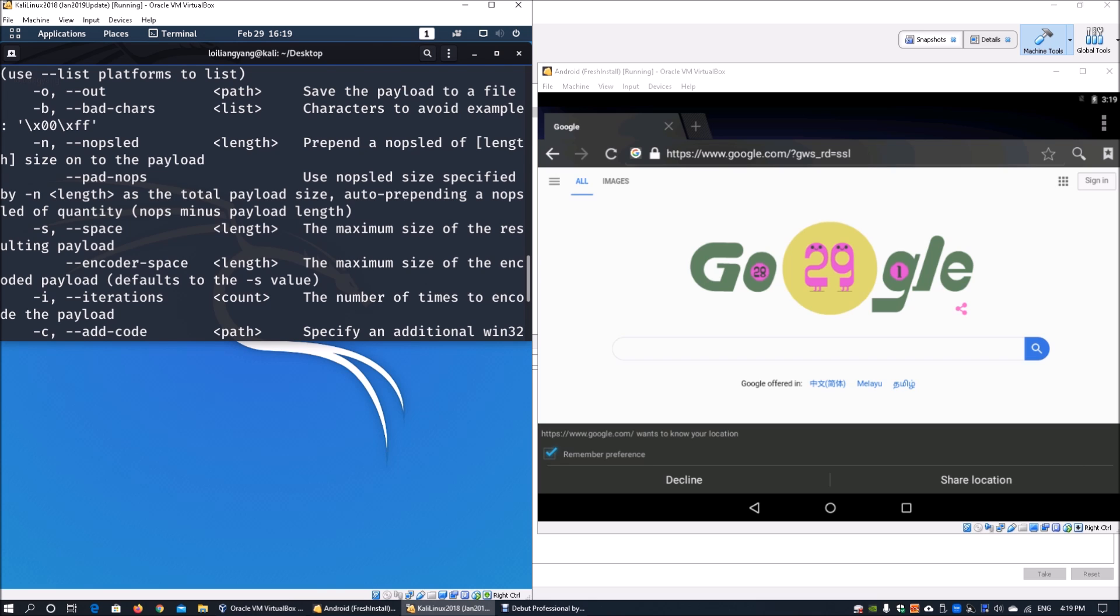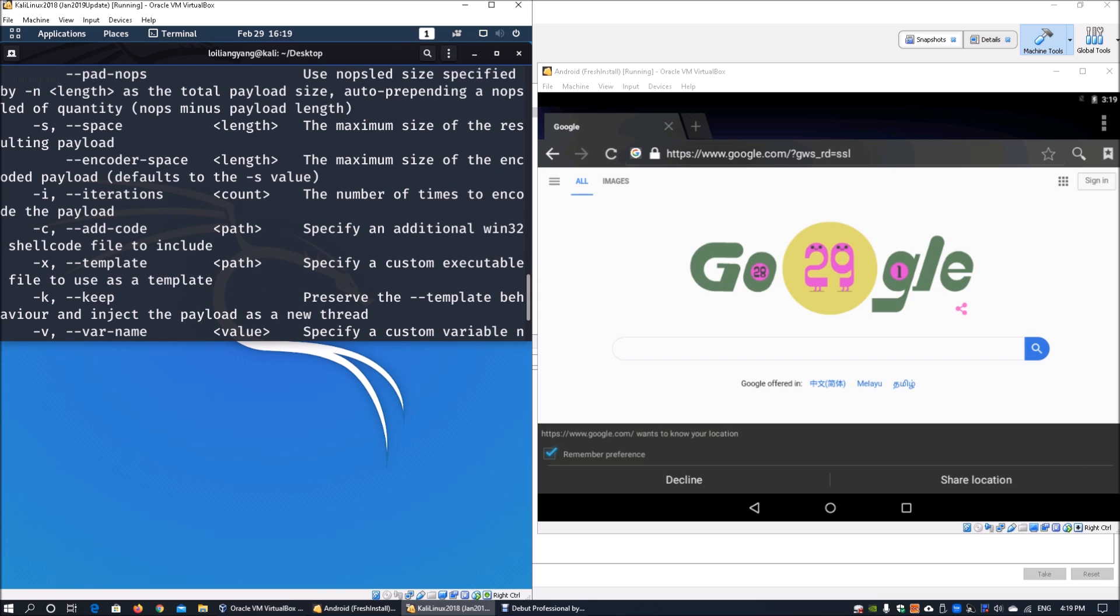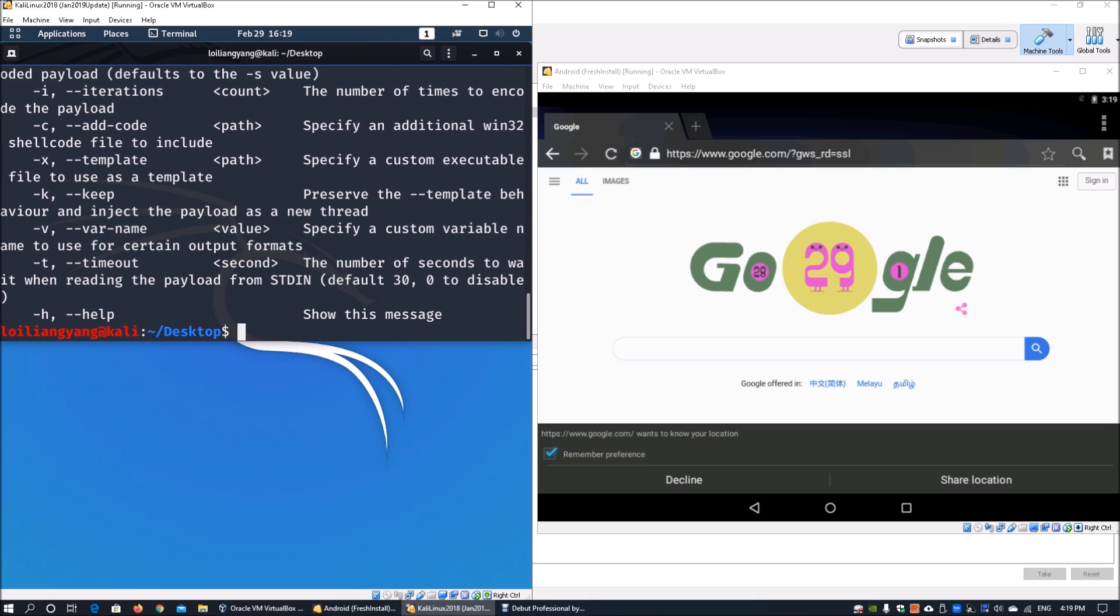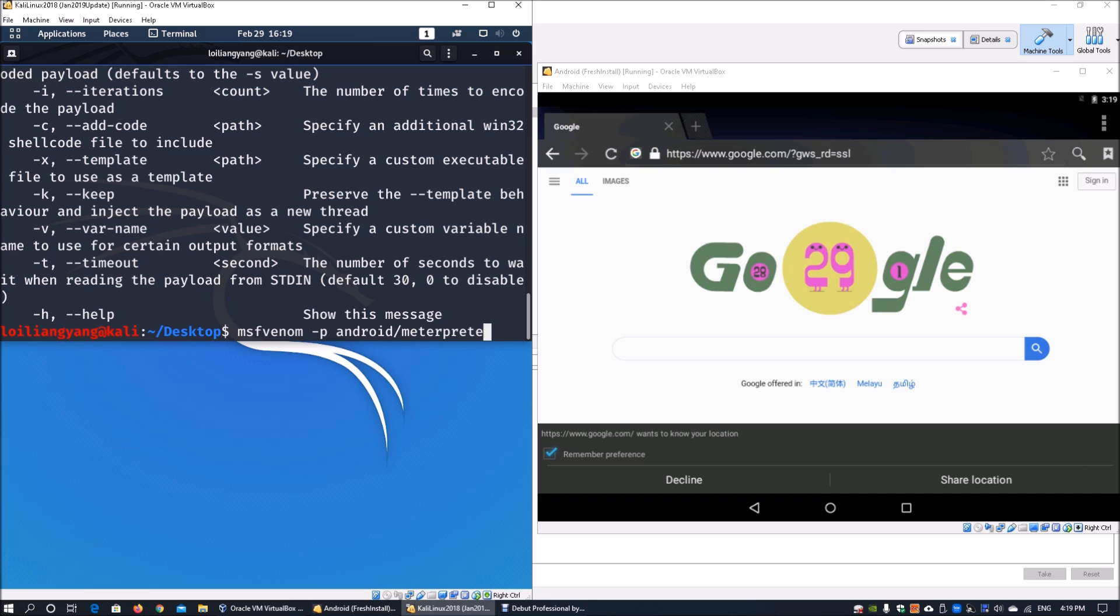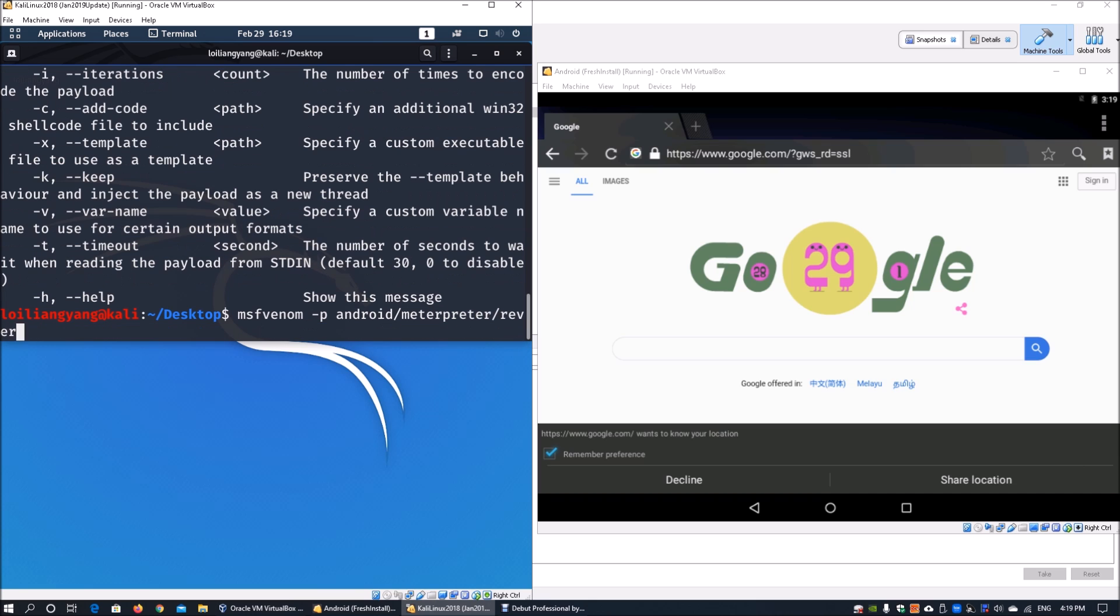Moving forward, enter MSFvenom - it's very quick to generate the APK file. First, specify the platform in the payload: android/meterpreter/reverse_tcp. We have to key in the lhost as well as lport.